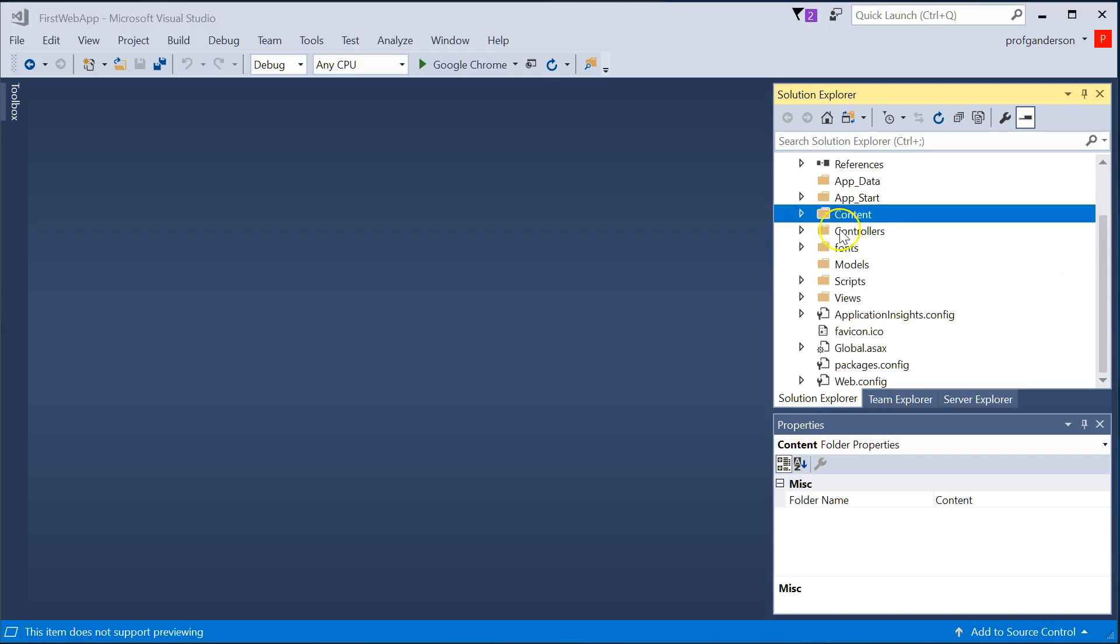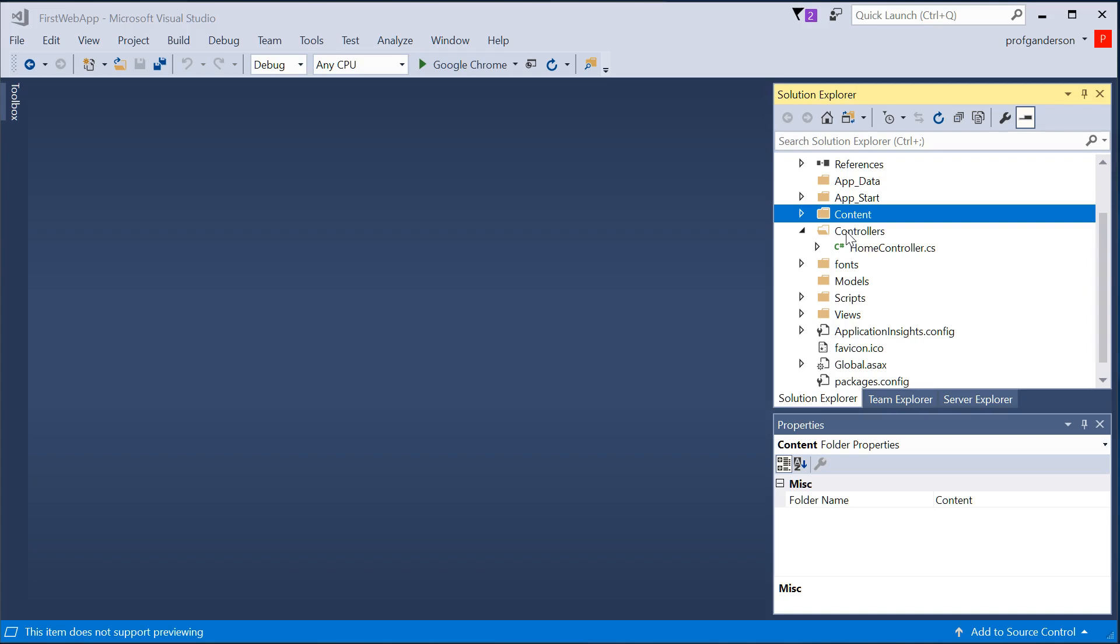We're going to come back to controllers in just a minute, but a brief explanation is that the controllers folder contains what we call the controller C-sharp code. That's the code that says it's the manager in between a view and a model.